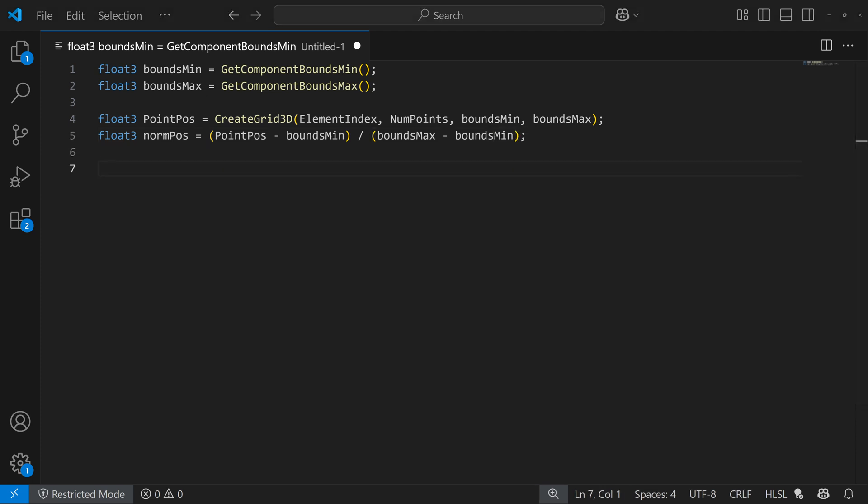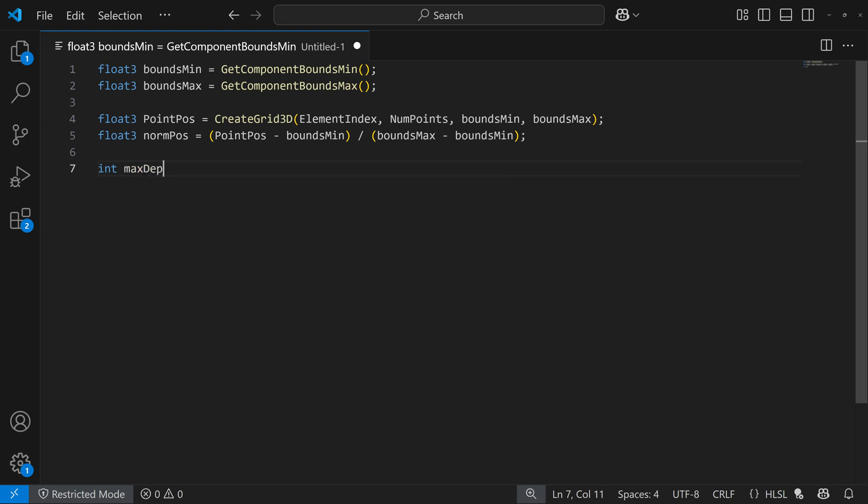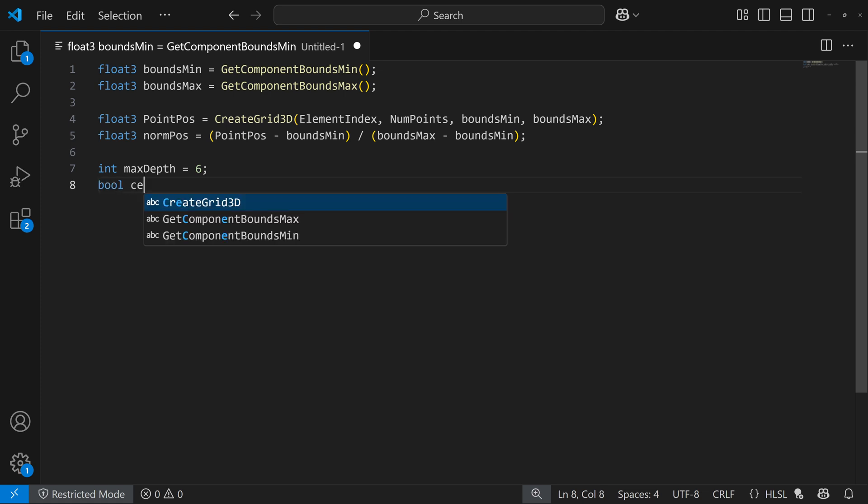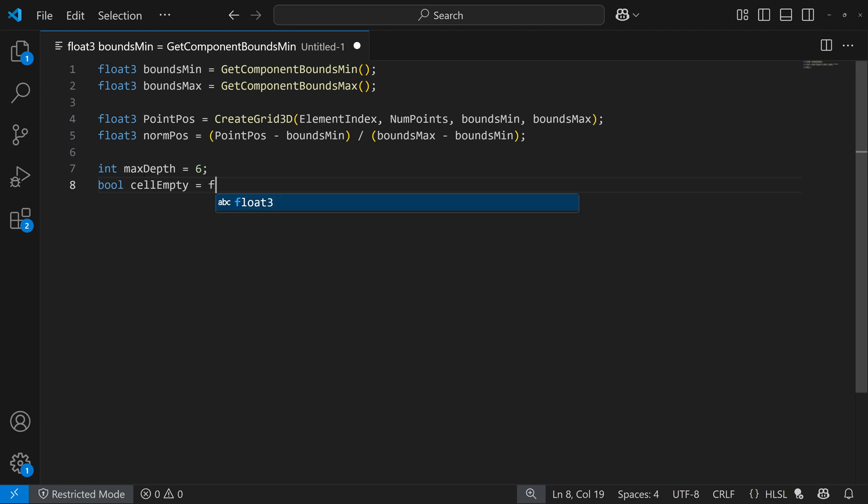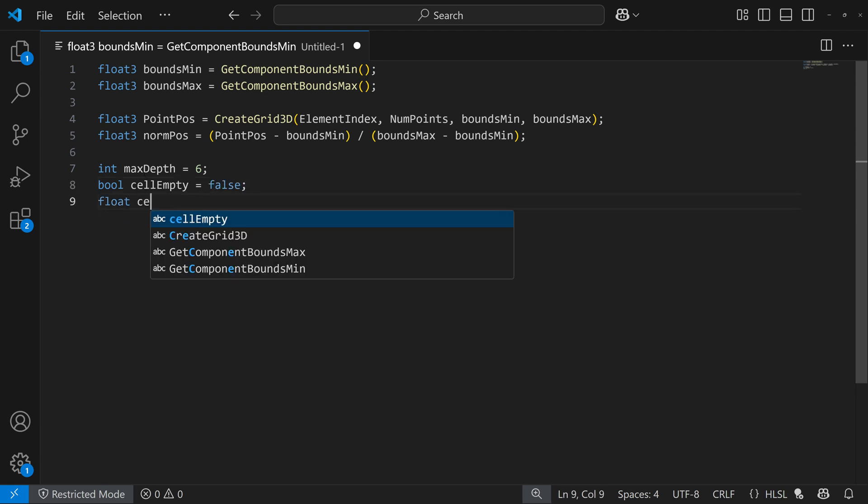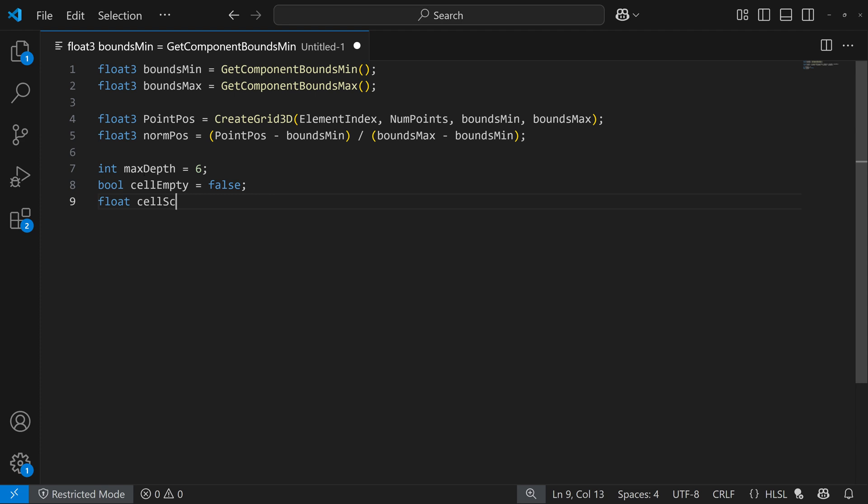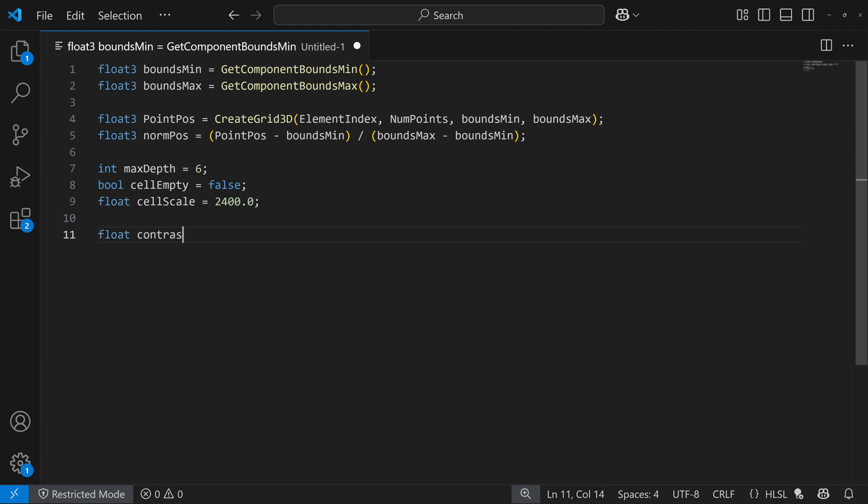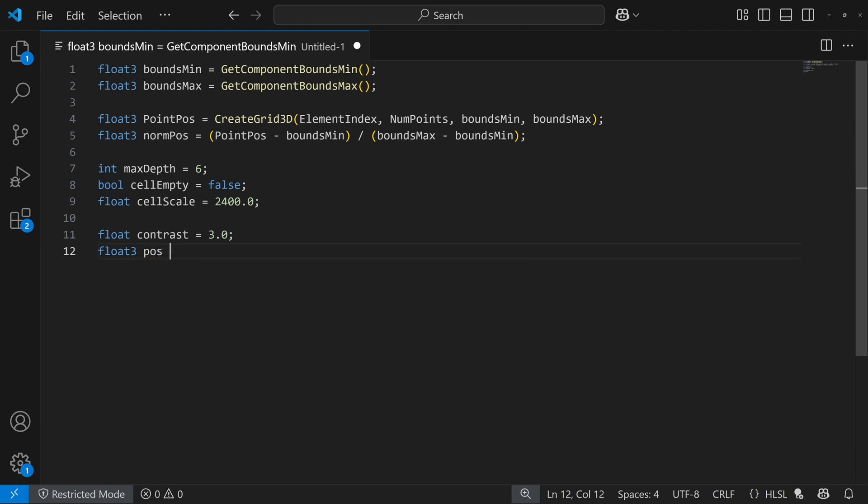So next you have to create the math for our 3d fractal. So I'm going to be doing a Menger sponge. So it's really just defining the formula for that. So really I just need to have a max depth. So I'll make it 6 by default and then a true or false variable that checks if the cell is empty or not. And by default we'll make it false. And then we'll have cell scale and I'll make that 2400 for now, but we can change that. And then if we want to do some coloring, maybe I can do a contrast variable. And then maybe also something like the position of the points, which I should declare here as well. So I'll do pos equals our normalized position.